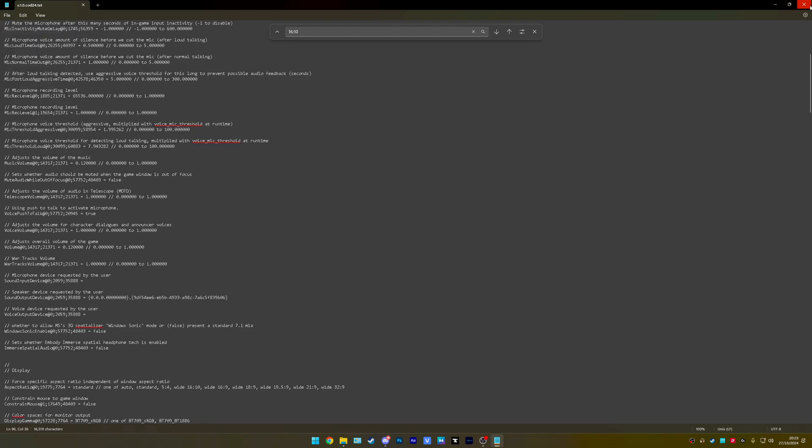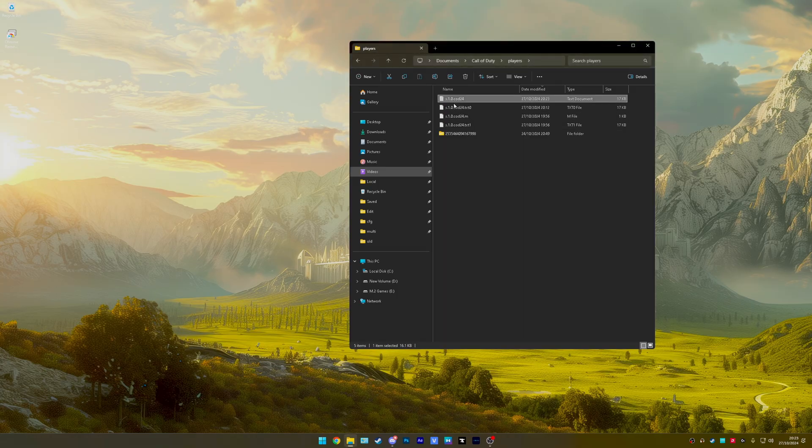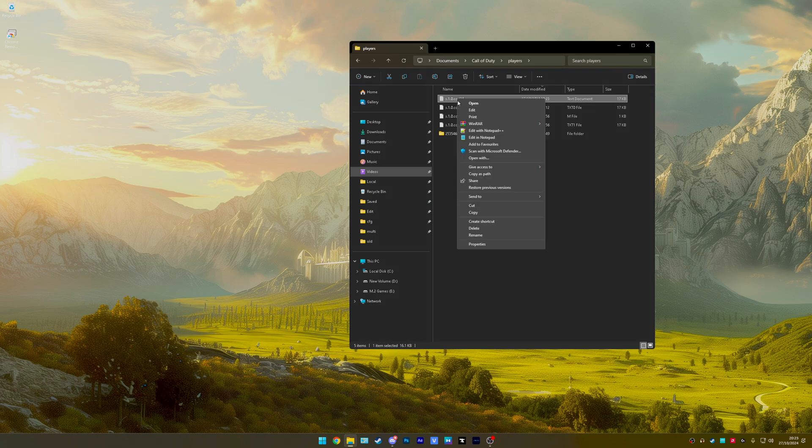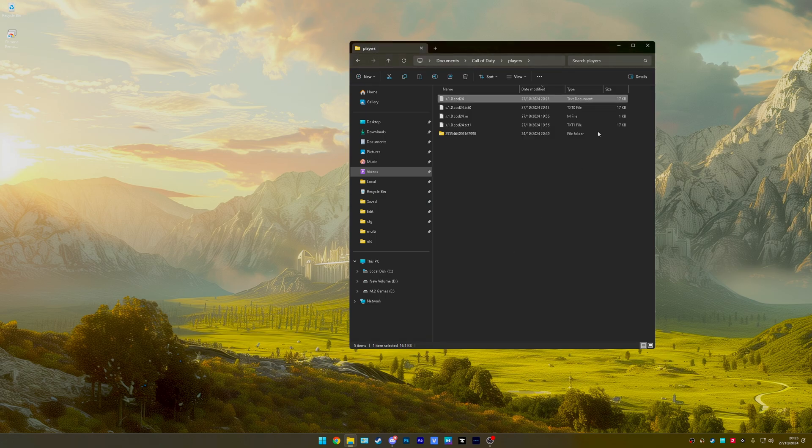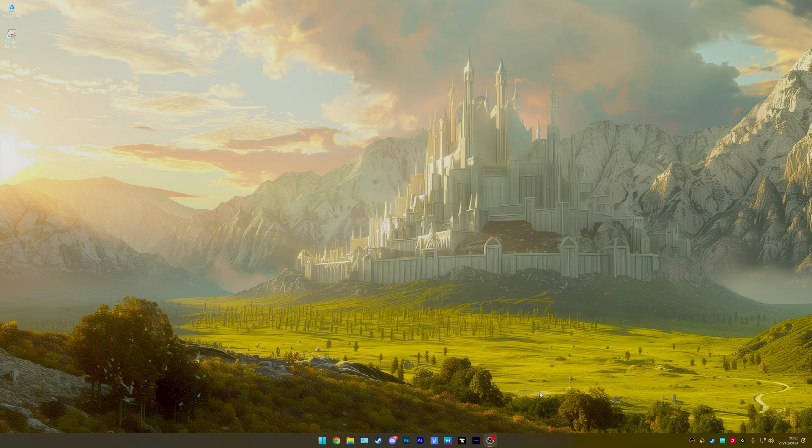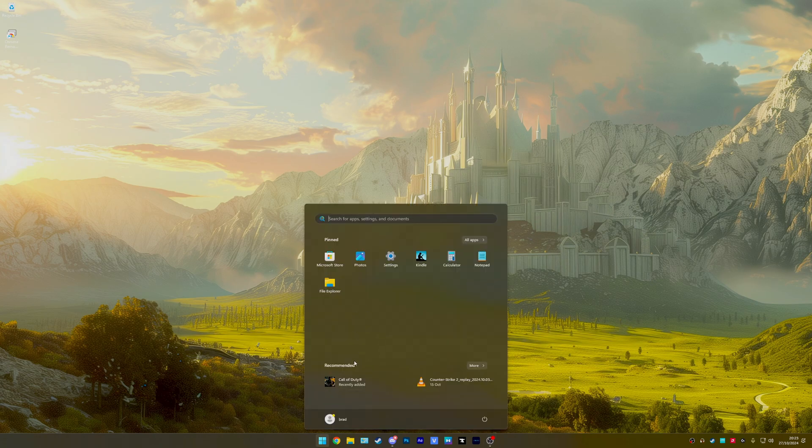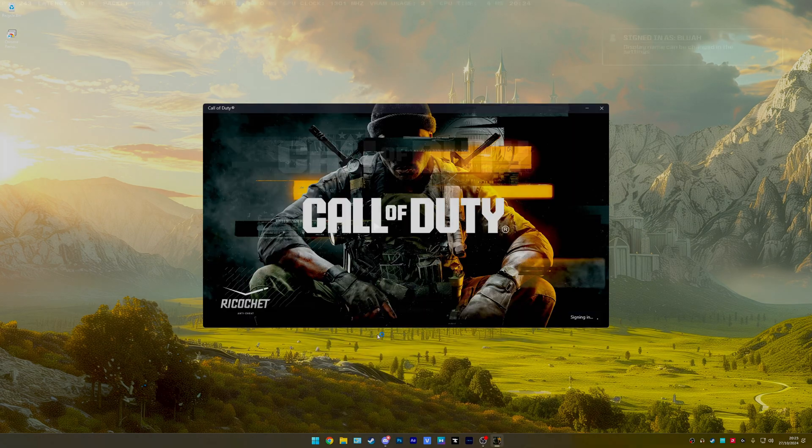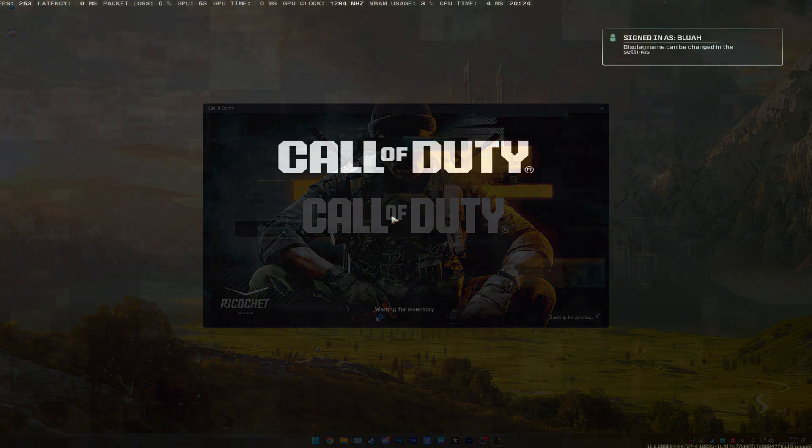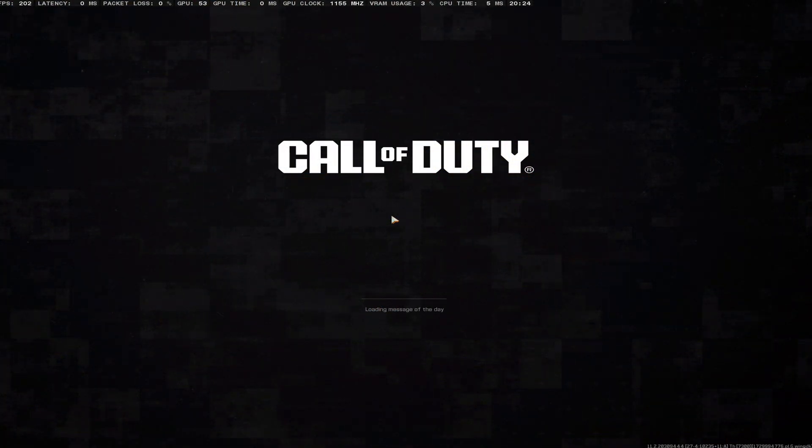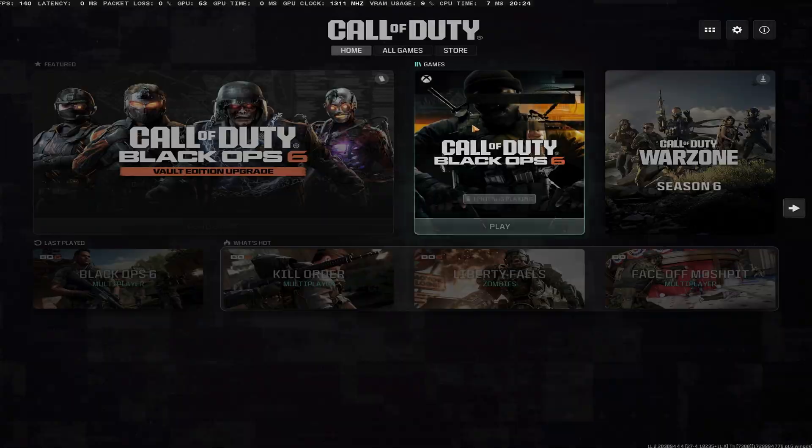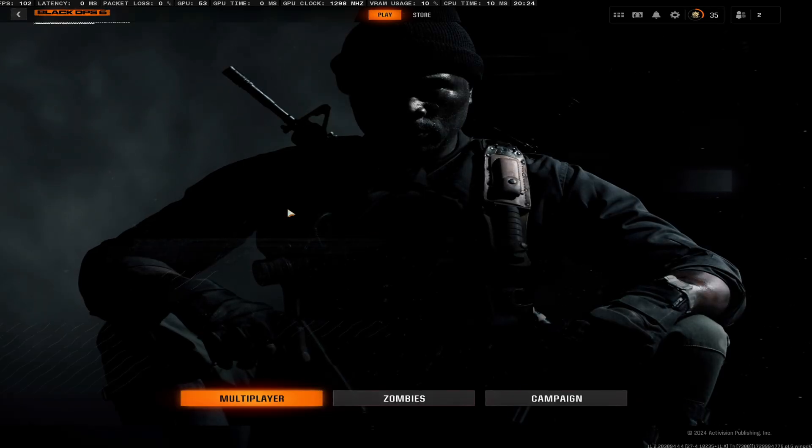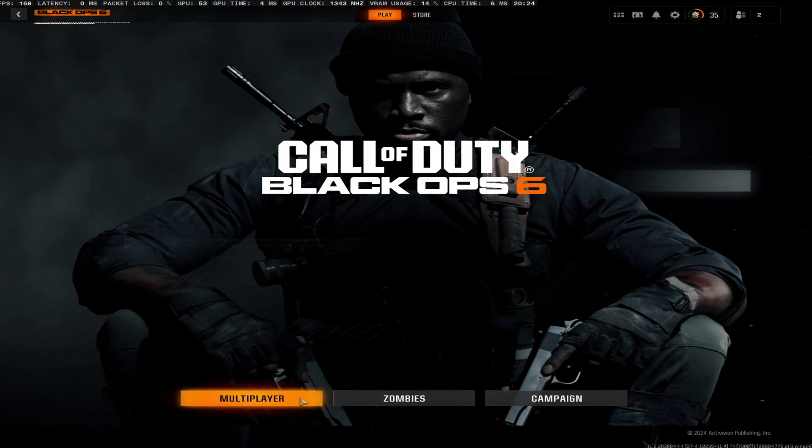Click save, close the notepad, then right click the same file, properties, readonly, apply, and then load up COD. The black bars should be gone. Once you've loaded in, you can see the black bars have gone.